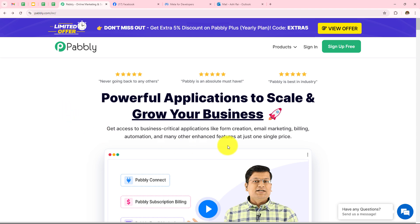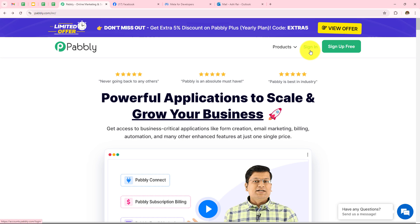On the top right corner, you can see two options: sign in and sign up for free. If you are an existing user, click on sign in. But if you are a new user, click on sign up for free and this will give you 100 tasks free on a monthly basis. As I am an existing user, I will click on sign in.